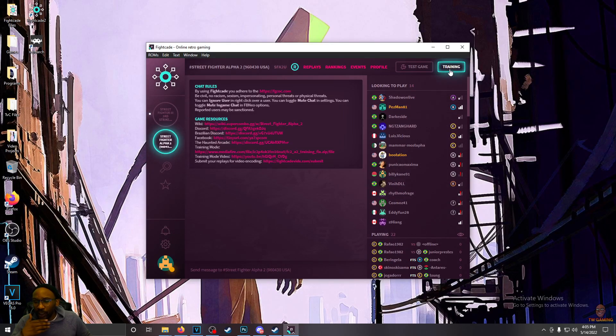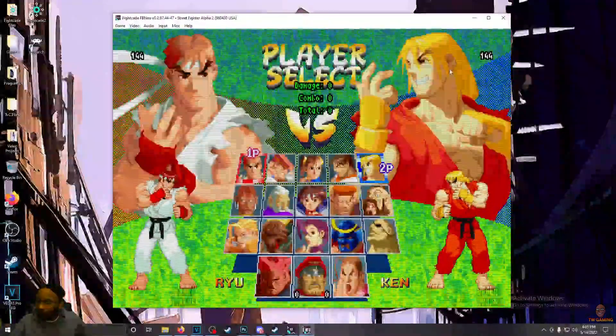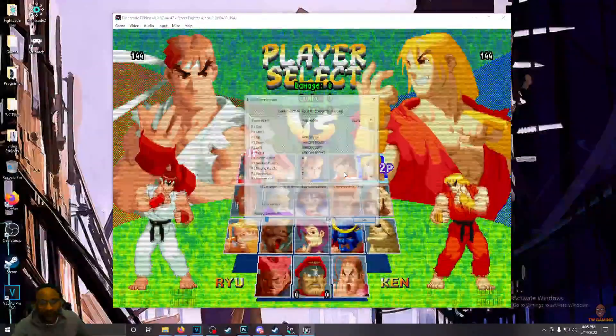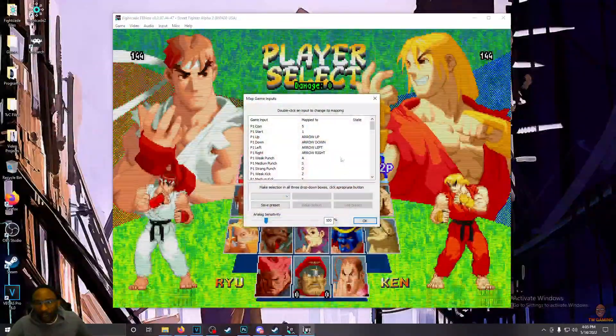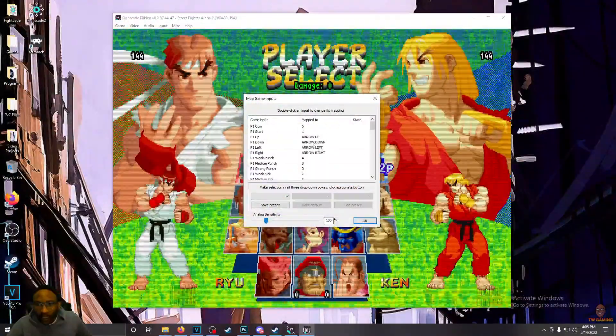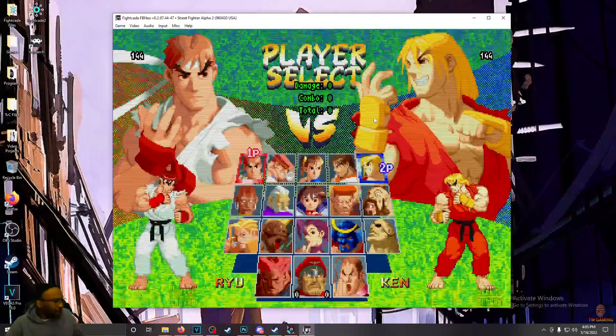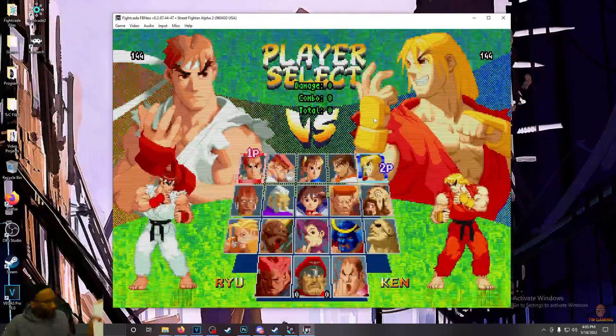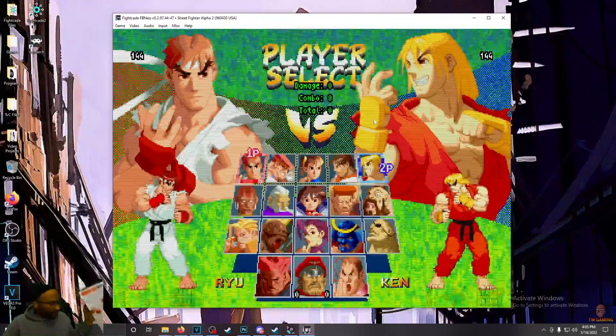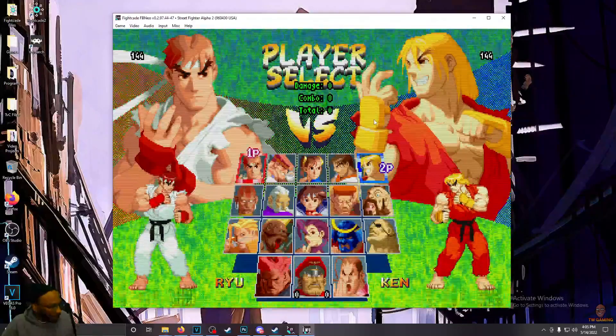Click on training. And then from here, if you want to set your buttons, just hit F5. And you can map your buttons however you like. I use, well, I started using a hitbox, and I have that mapped up for everything.